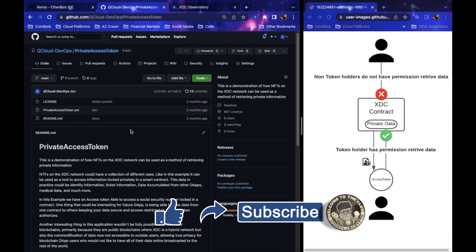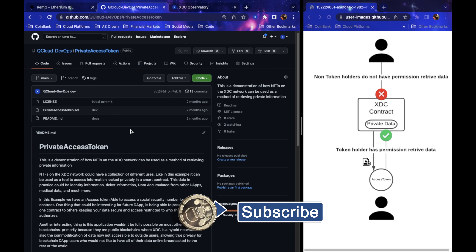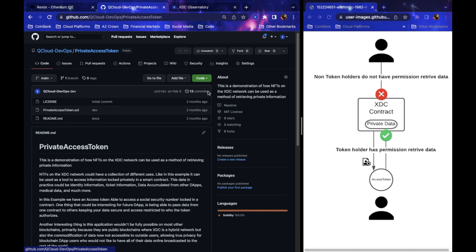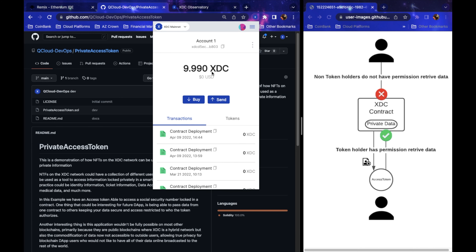What's up guys, it's Quincy with Coin Club Crypto. Today we're going to be going over how to launch a smart contract onto the XDC network. I get asked this all the time — how do you launch tokens, projects, and dApps? Today I'm going to go over just that. I'll be launching a contract I wrote on the XDC network that generates an NFT giving permission to access data stored inside a smart contract.